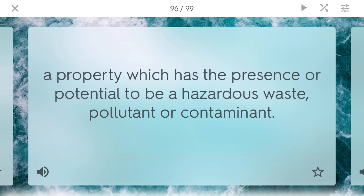Brownfield. This is a property which has the presence or potential to be a hazardous waste, pollutant, or contaminate site. These fields are generally useless because there's bad stuff underneath. But some brownfields have slowly over time been recovered — many places with a landfill below will be covered with grass or something and turned into a park, which is always a good outcome.